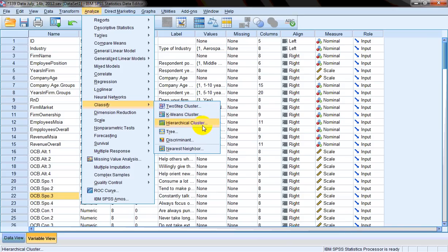Here we have three clustering techniques. The first one is hierarchical clustering technique. There is no option explicitly labeled non-hierarchical clustering here, because K-means clustering technique is a non-hierarchical clustering technique and it's shown here as it's the most commonly used and most popular non-hierarchical clustering technique. The third one is two-step clustering technique, which is kind of a combination of hierarchical and non-hierarchical clustering.